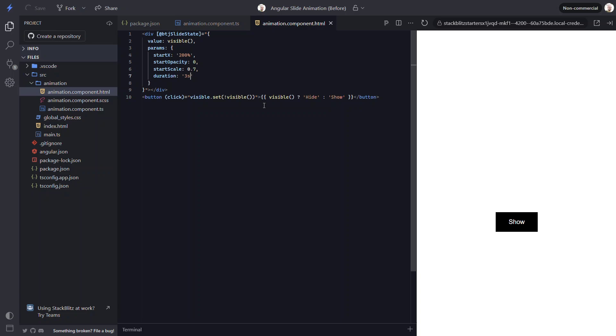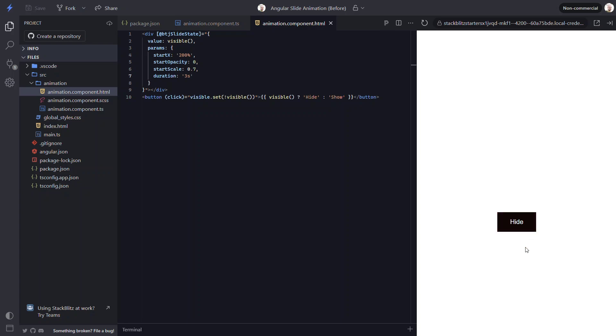Also, let's slow it down with a duration of 3 seconds. Now let's save and see how it looks. Let's click the button. There, now it slides in really slow from the right.